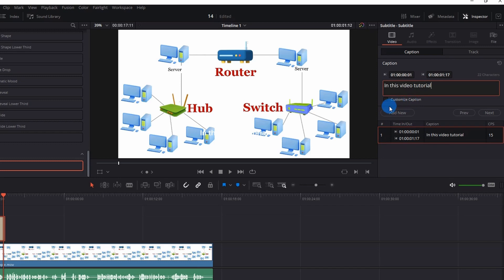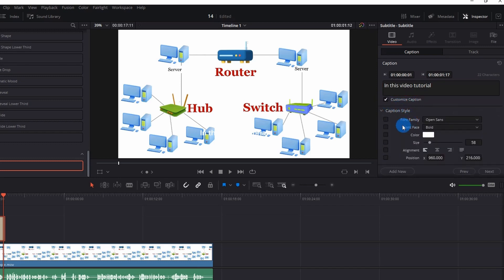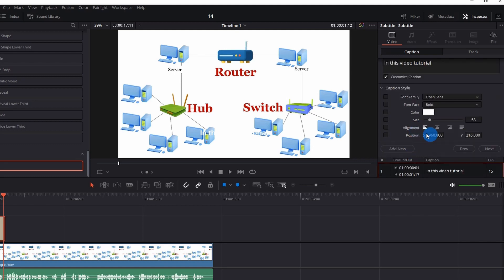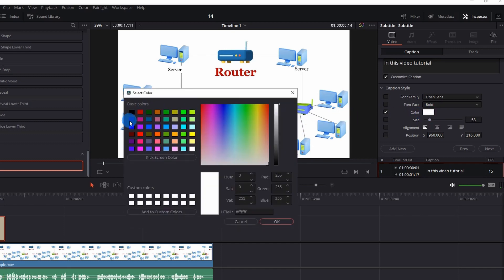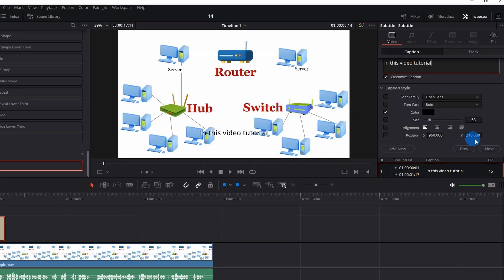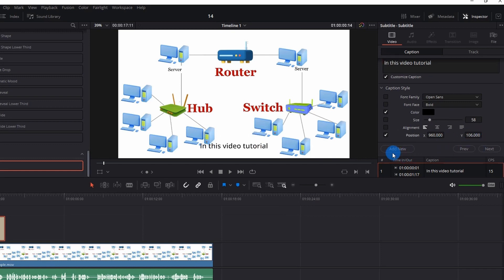Next you have a checkbox for 'Customized Caption.' If you check this, you can change the caption style — the font family, font face, color, size, alignment, and position. Let's change the color of the text from white to black. I also want to change its position — I want it a little bit downwards — and done.